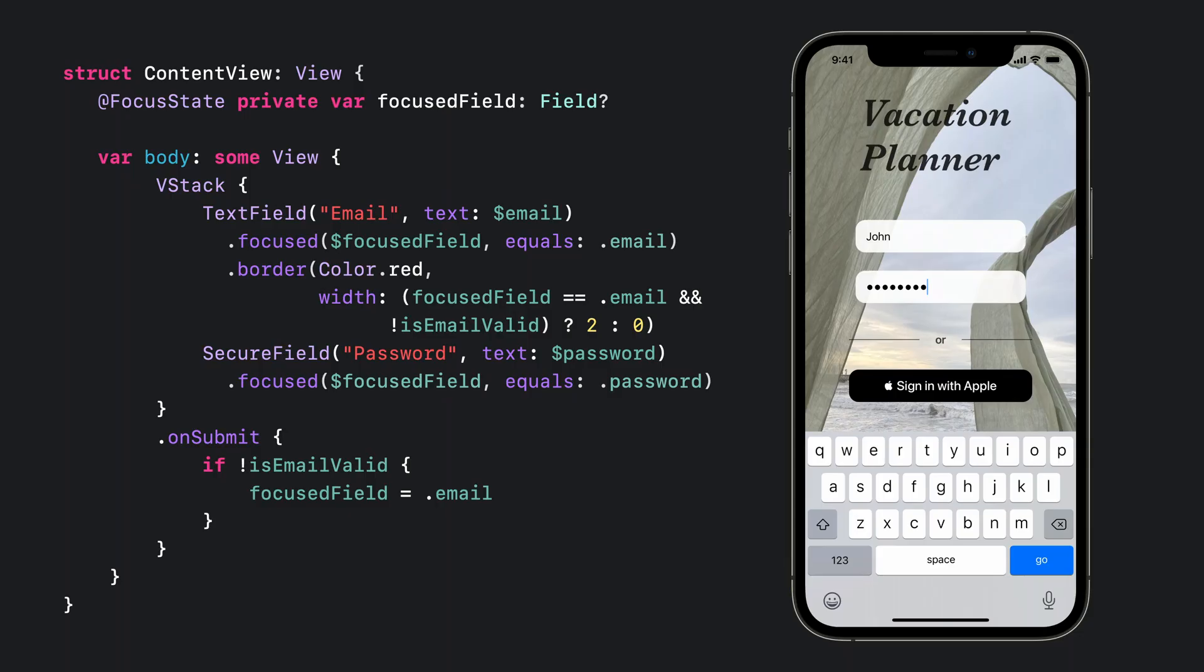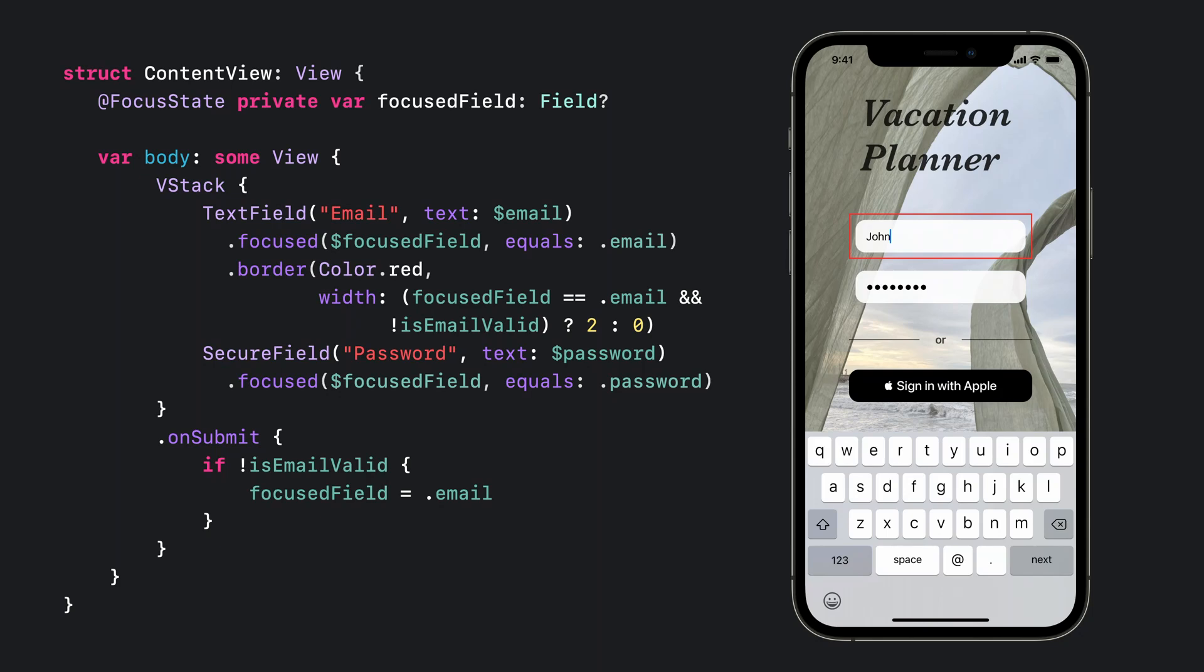Let's see how this all comes together. Note, the email field doesn't have a valid address. Focus is currently on the password field. When we hit go, the on-submit callback is triggered where the focus field is set. This causes the cursor to move back to the email field. While the email field is focused, we see the red border around it.